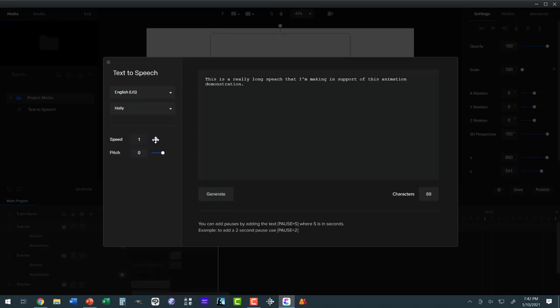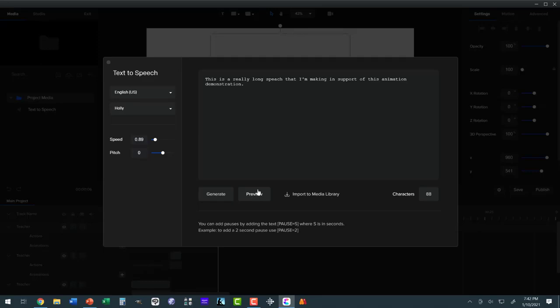And we slowed her down just a tad. There, right there. And we're going to generate and preview. 'This is a really long speech that I'm making in support of this animation demonstration.' Okay. Now let's import that.